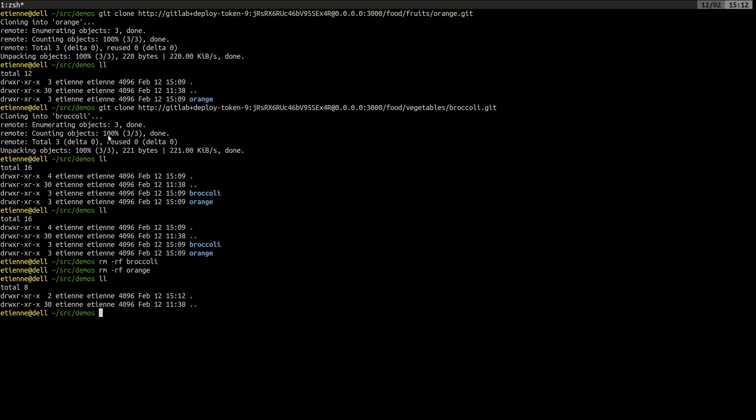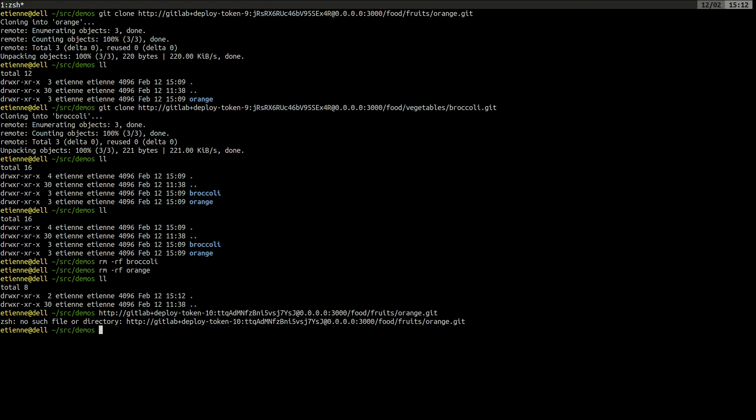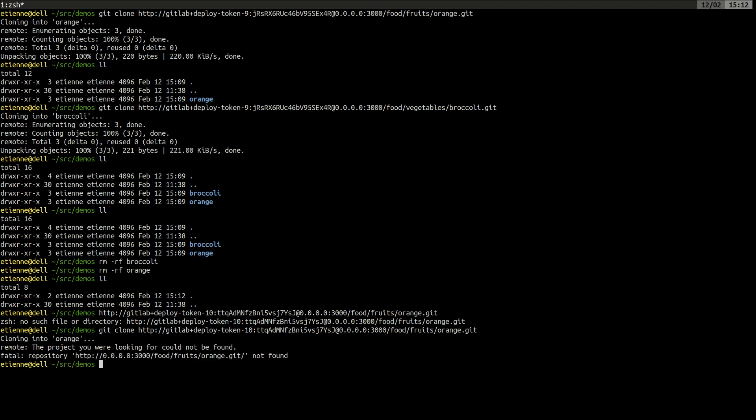I'm going to try to clone this here. Sorry. This is the message that we should have. Yes, the project you were looking for could not be found.